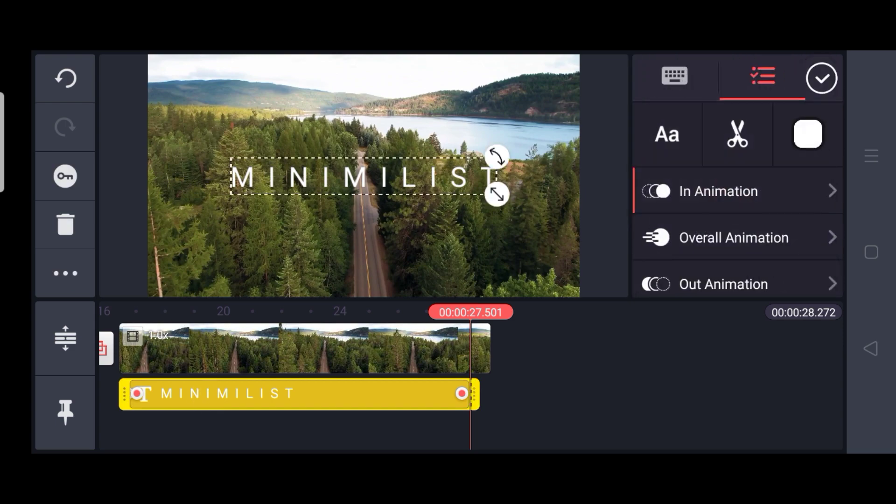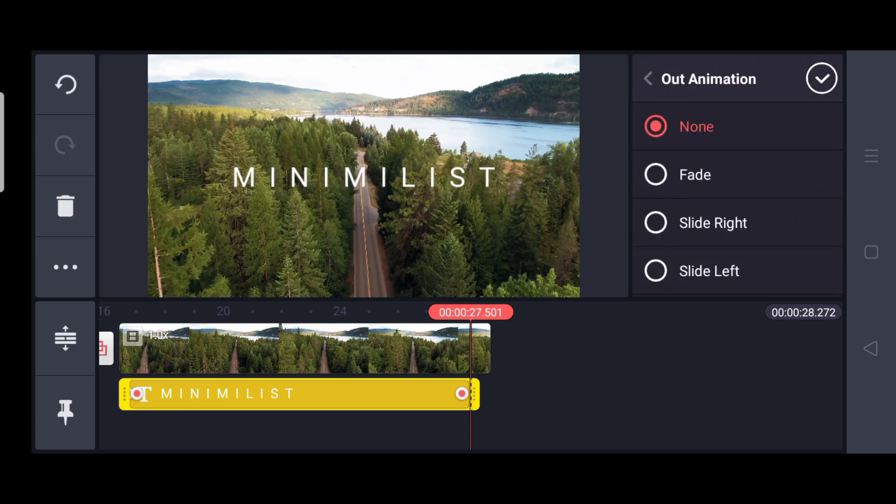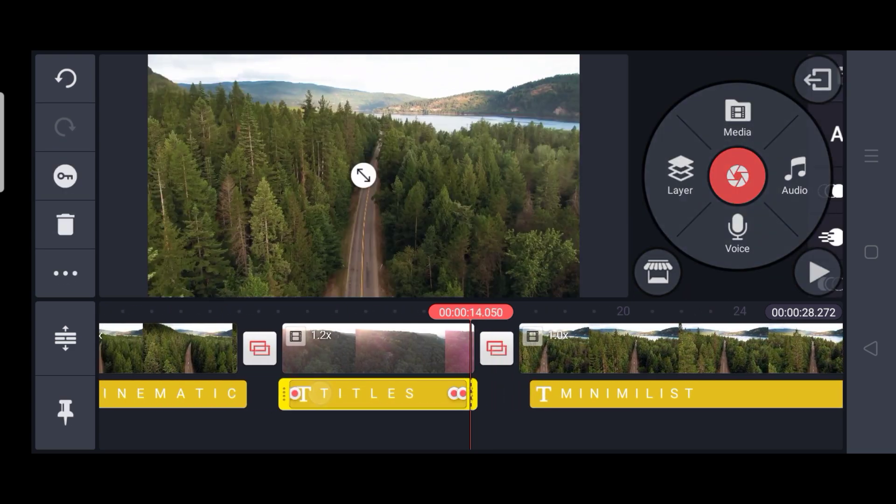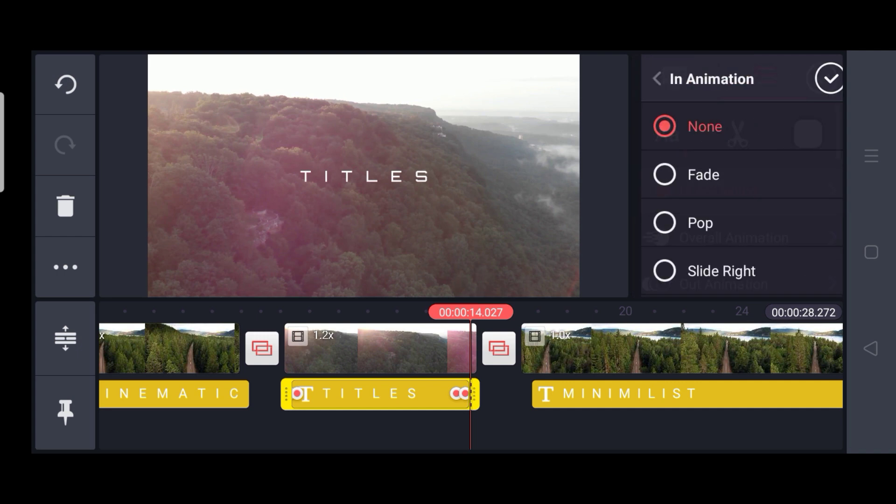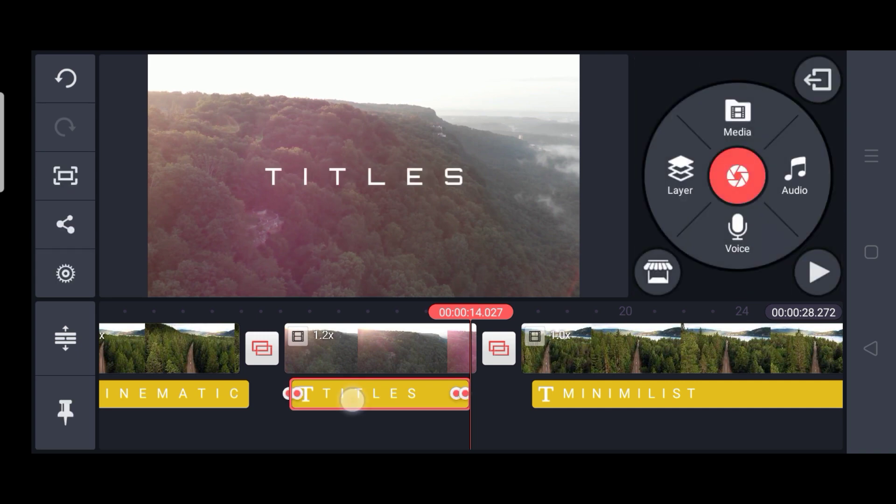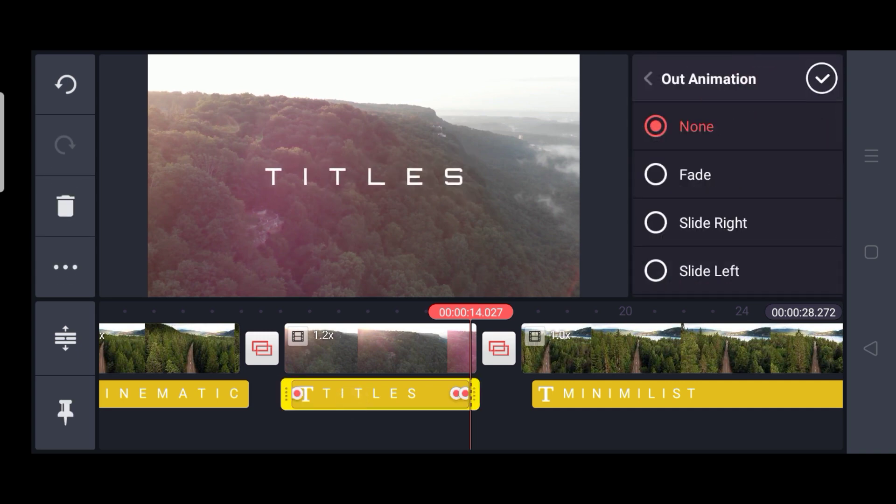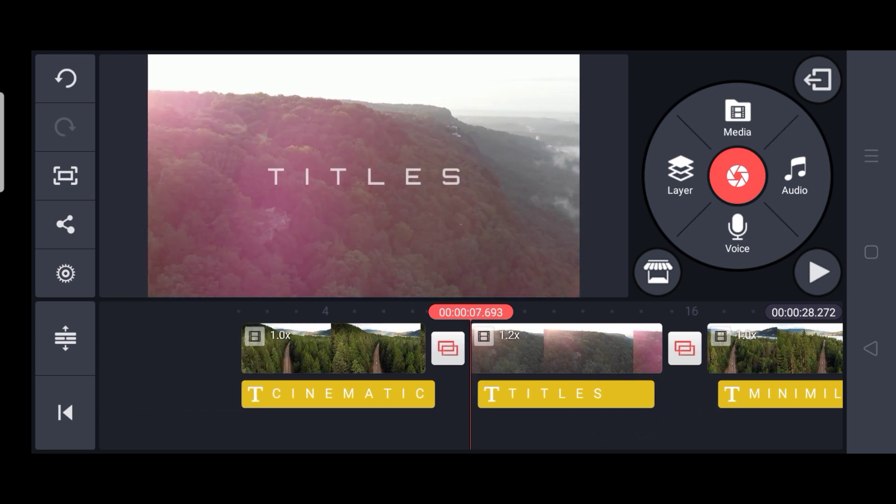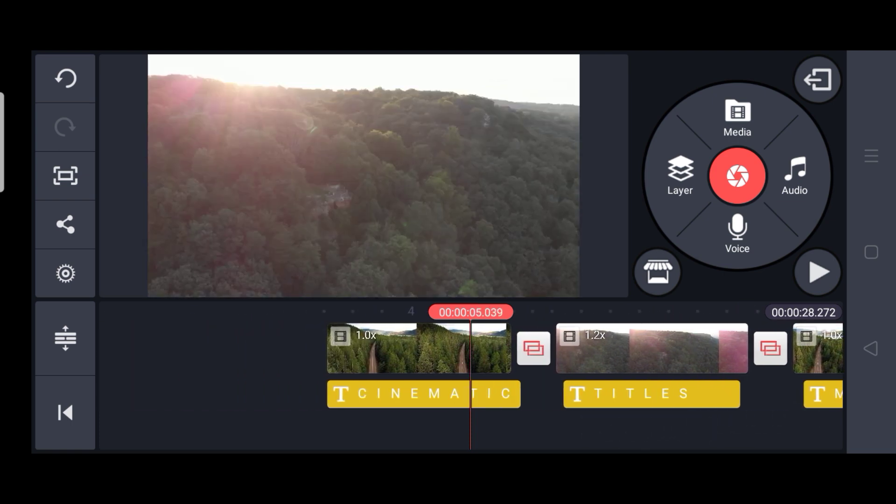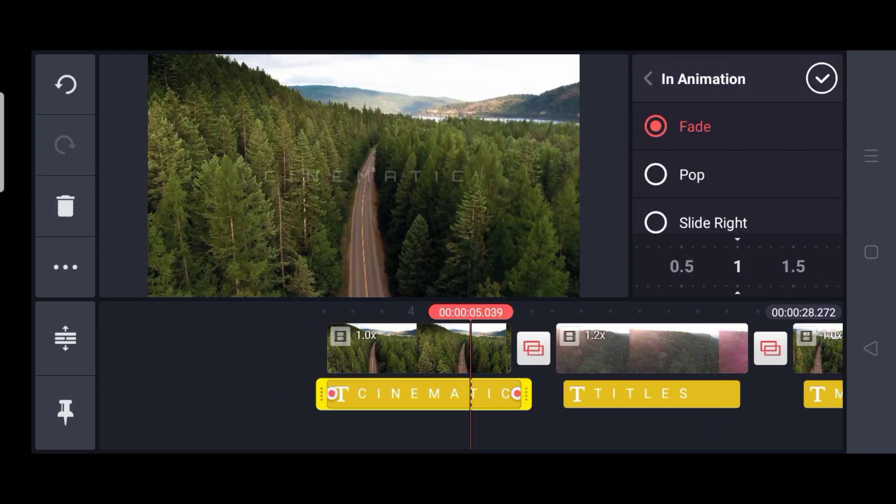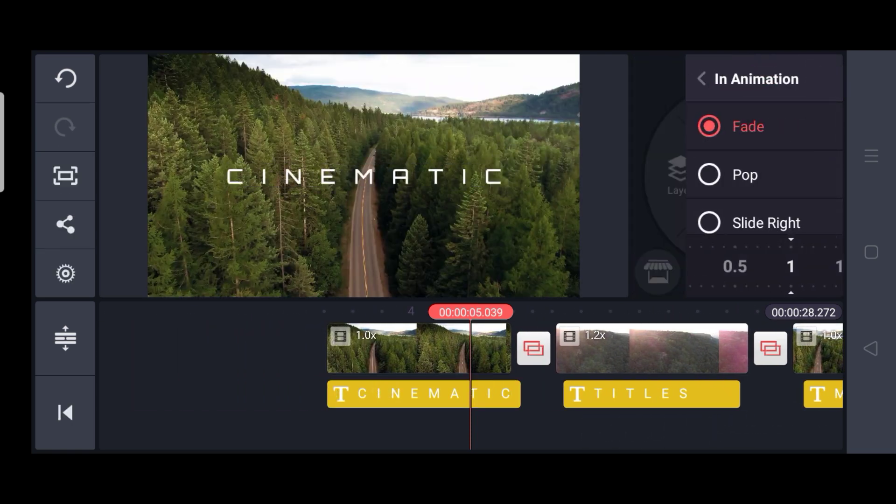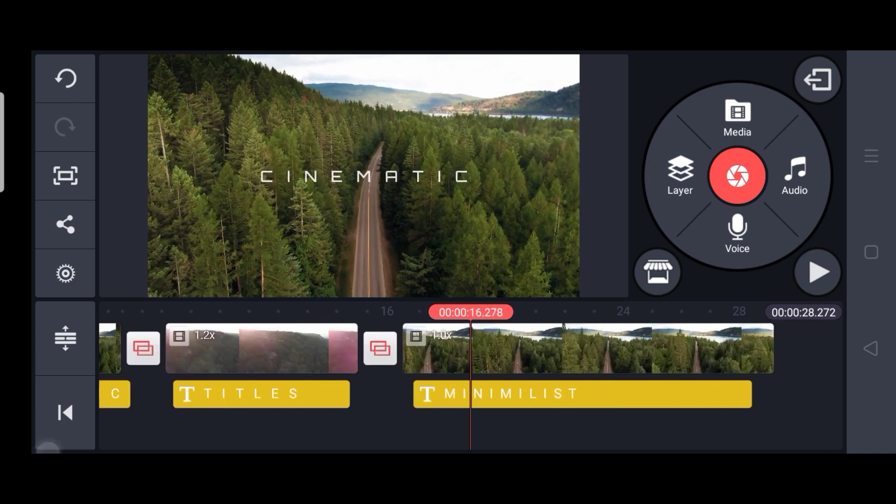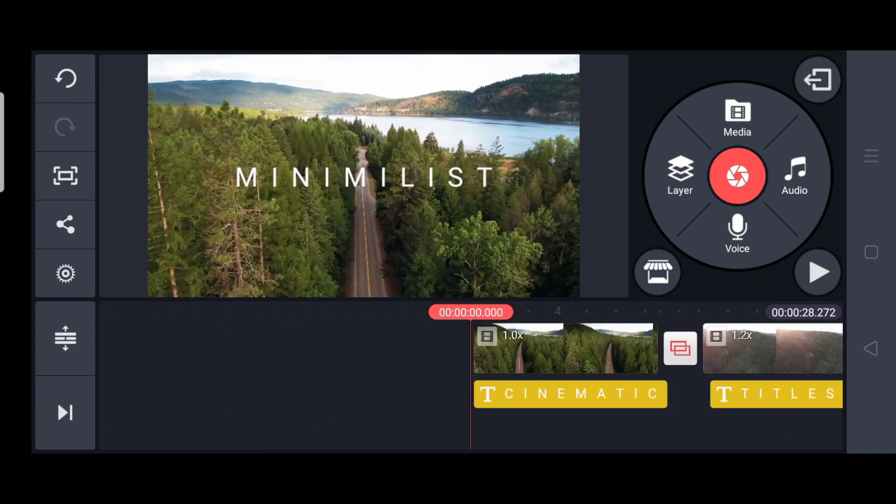And then applying the fade for the in animation and out animation to all the text. And then for the first also. So here we are done with our title.